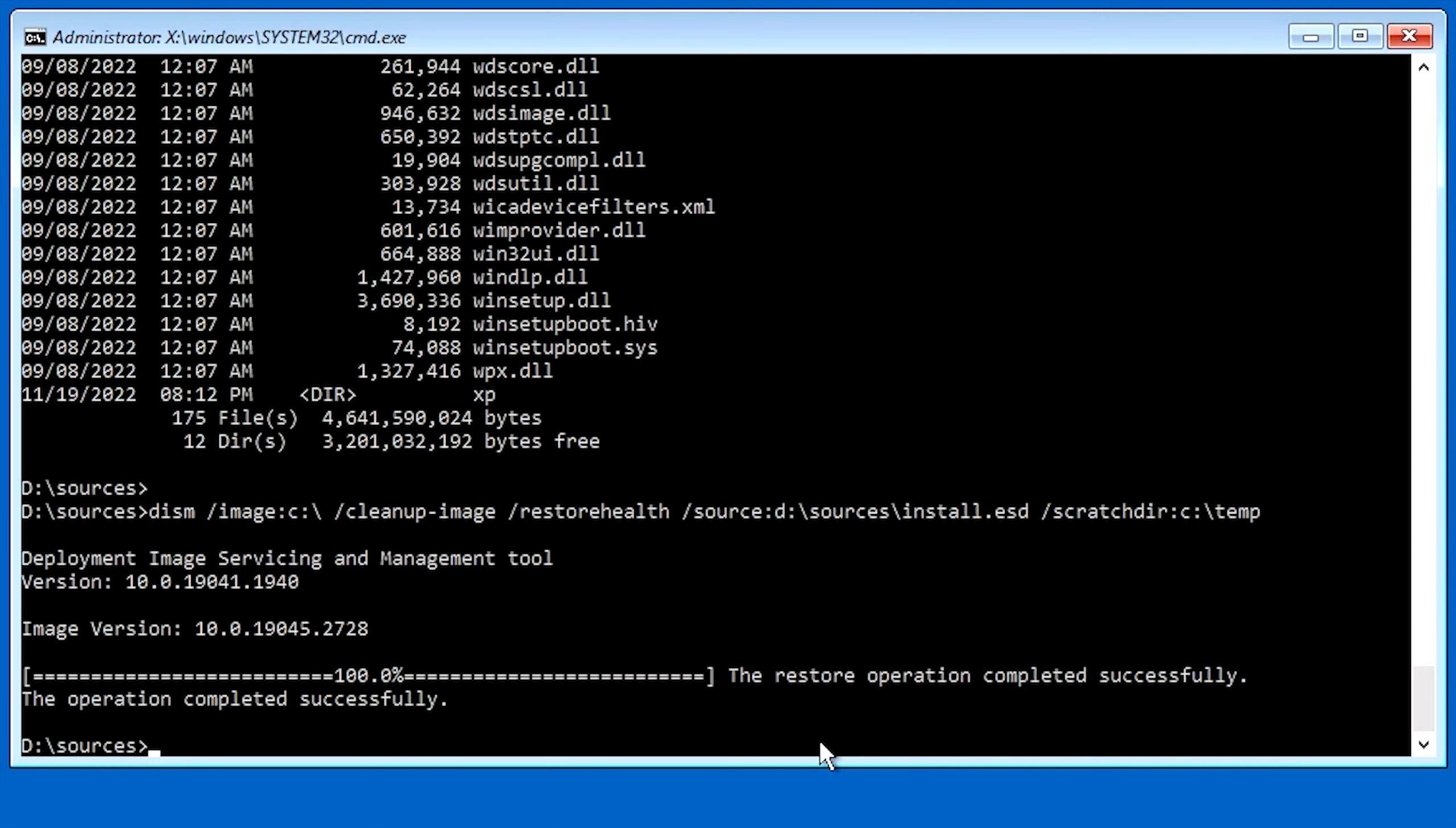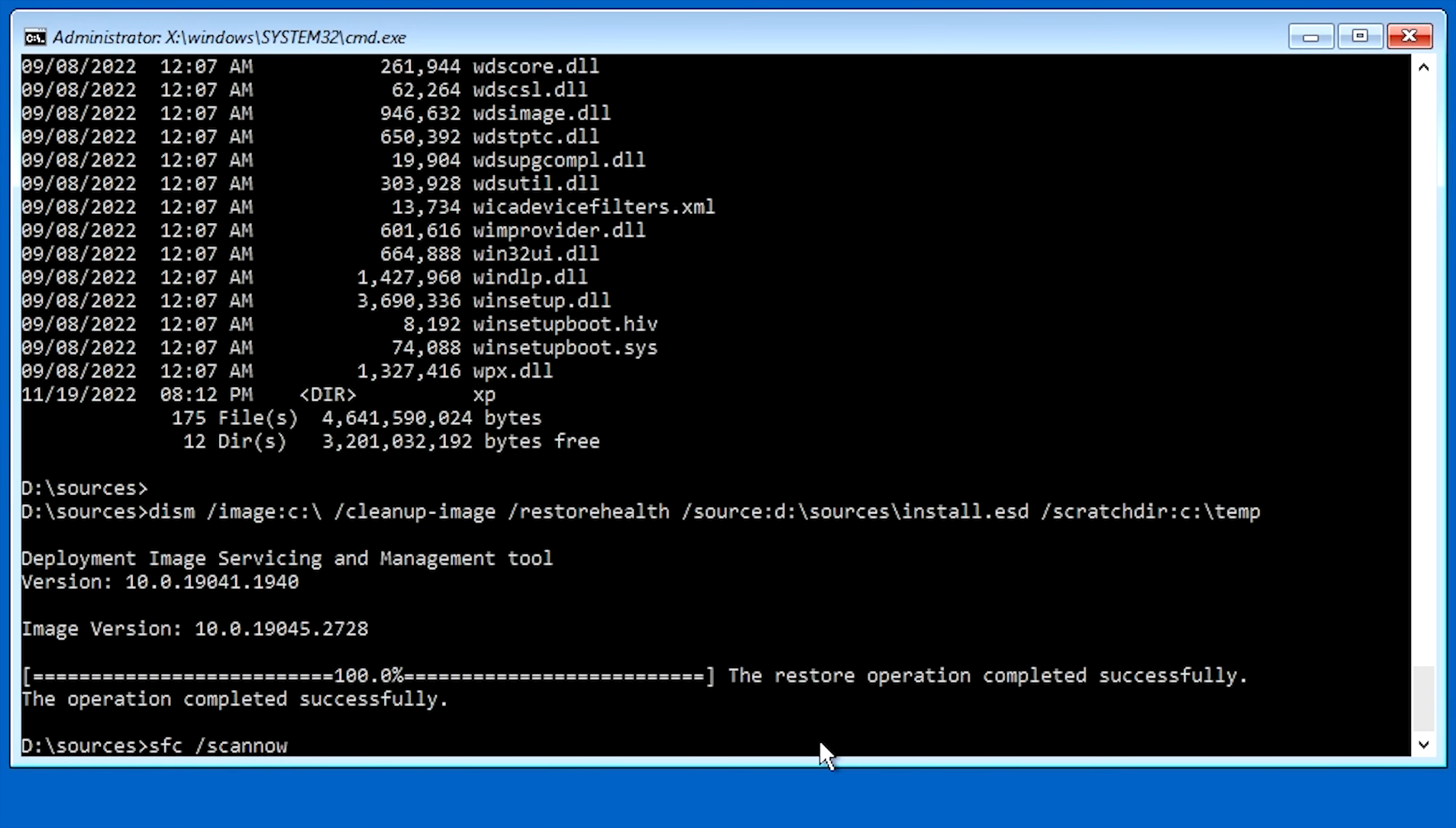So to run SFC, you just type in SFC. And then you would go forward slash scannow space. And typically, you would just hit enter at this point and it would run. However, we are in an offline operating system. And we don't want to run SFC on the recovery install. We want to run it on the offline install that's on our C drive. So to do that, we have to make sure to tell it where the offline drive is.